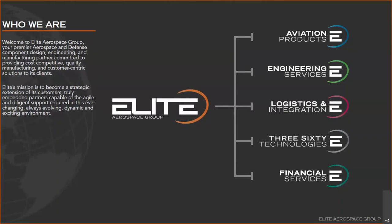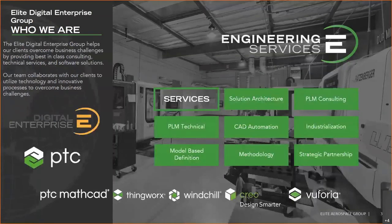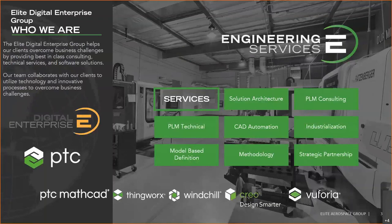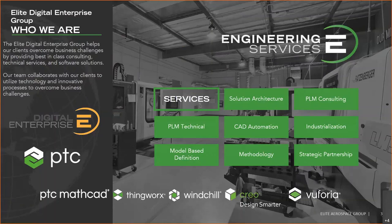We use these tools. We use Creo for design, Windchill to manage our data, and as it pertains to today, we use Creo View as a way to view our data. One of the important things to know about Creo View is that you can use it either in conjunction with Windchill or standalone. When you have Windchill, every person that has access to Windchill already has access to Creo View.